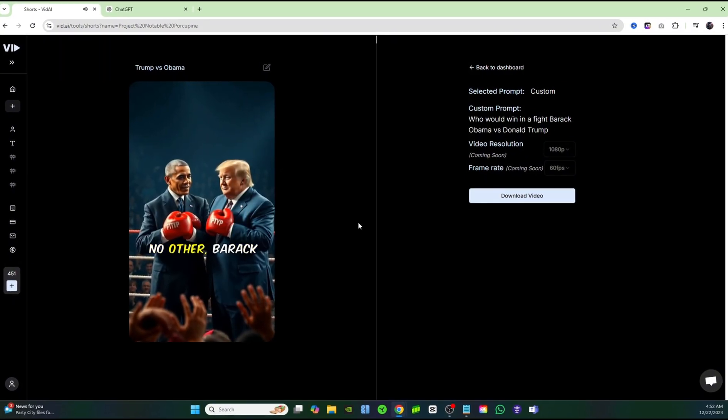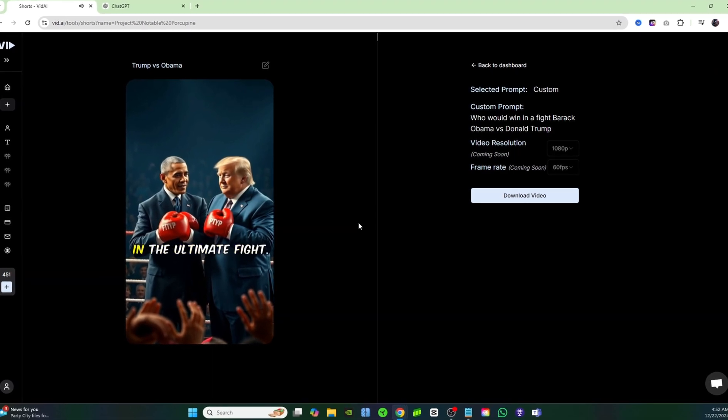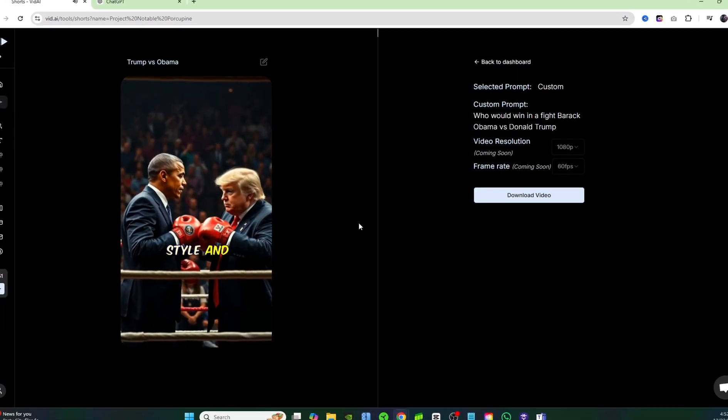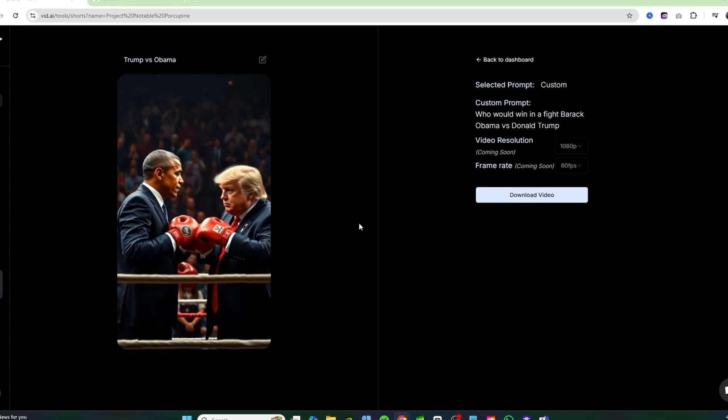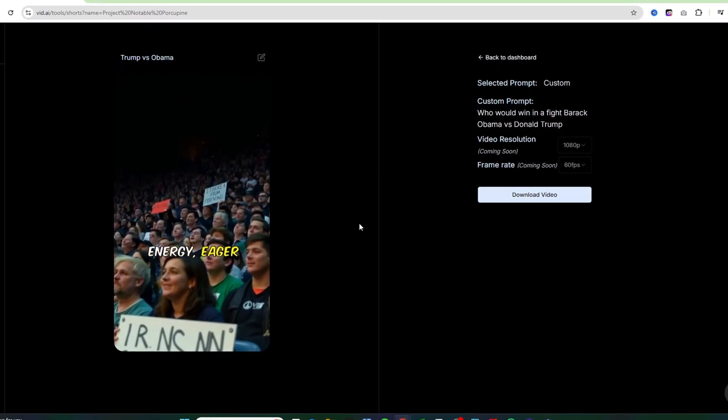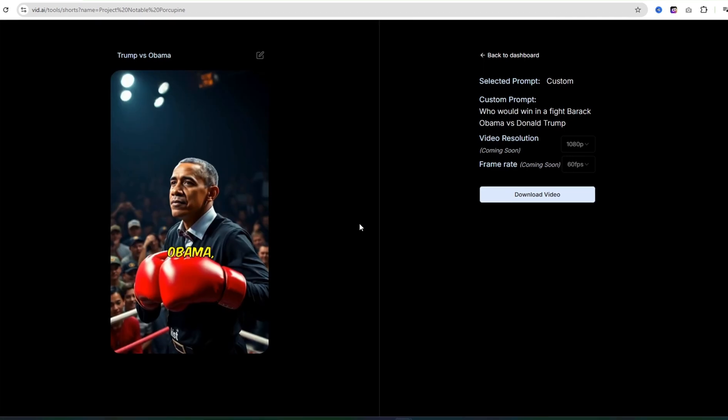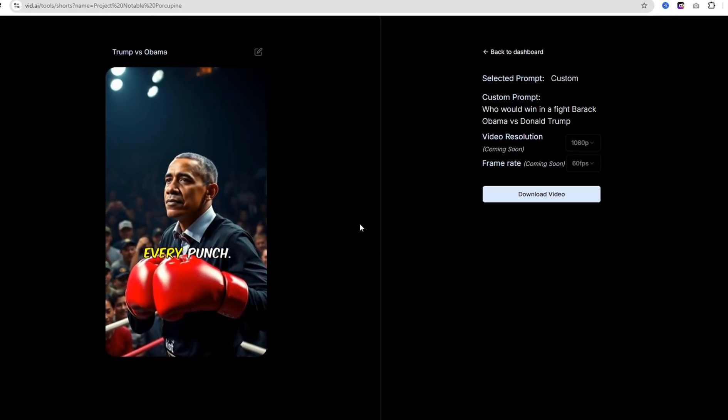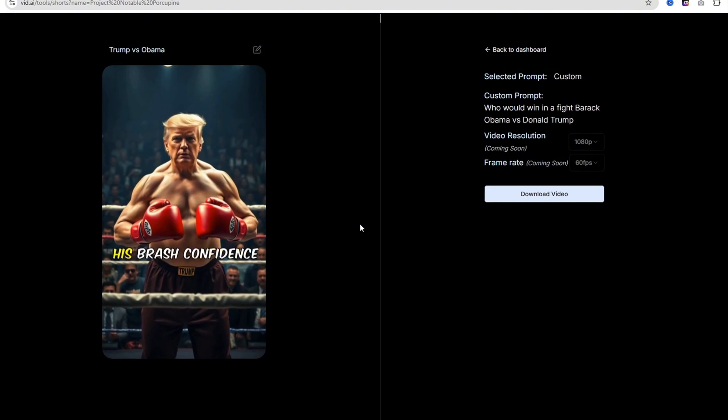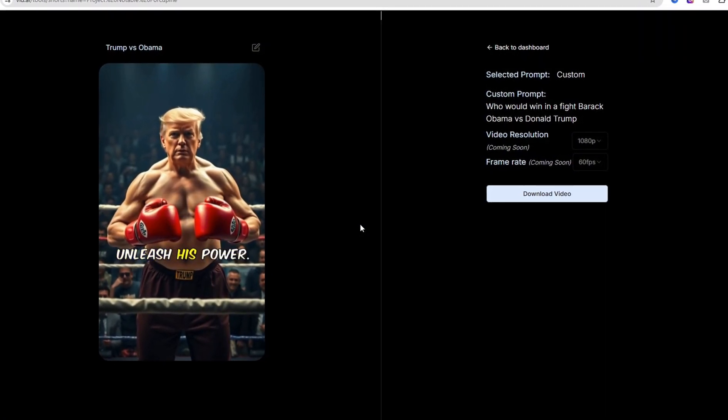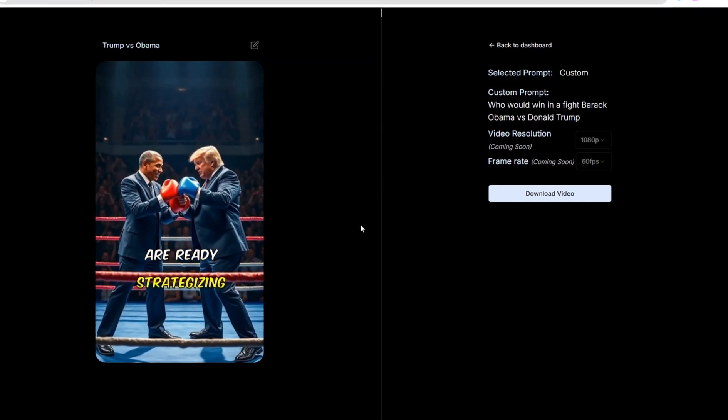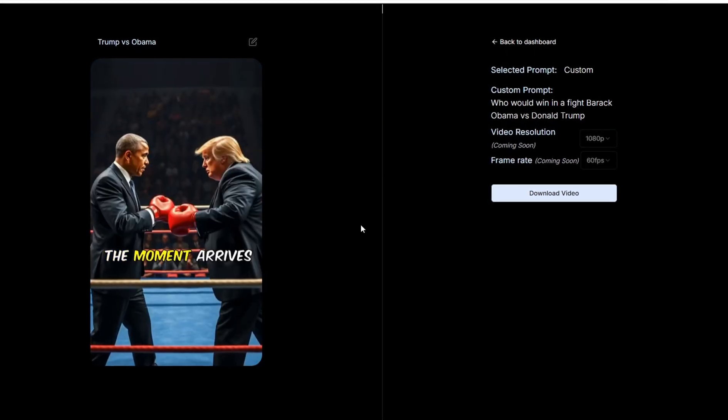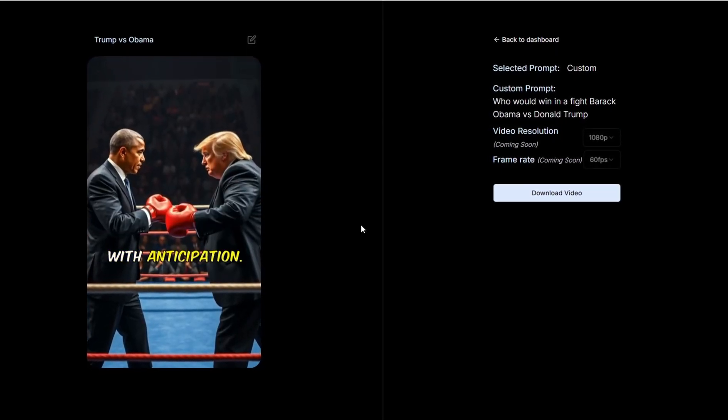Imagine a showdown like no other Barack Obama versus Donald Trump in the ultimate fight. Each represents their unique style and approach ready for the challenge. The audience is buzzing with energy, eager to witness the clash. Obama, known for his calm demeanor, channels his focus into every punch. Trump embodying his brash confidence prepares to unleash his power. Both sides are ready, strategizing their moves for the ultimate victory. The moment arrives and the atmosphere thickens with anticipation.